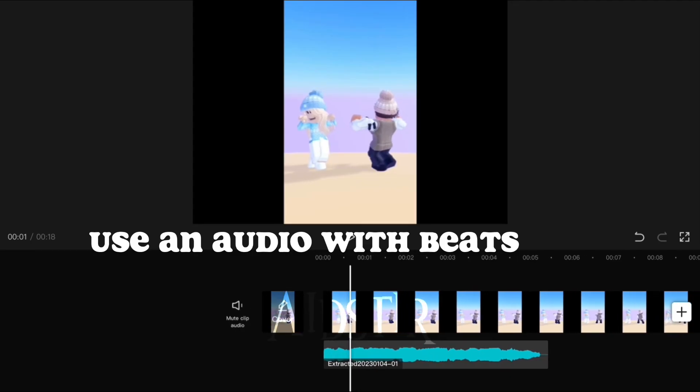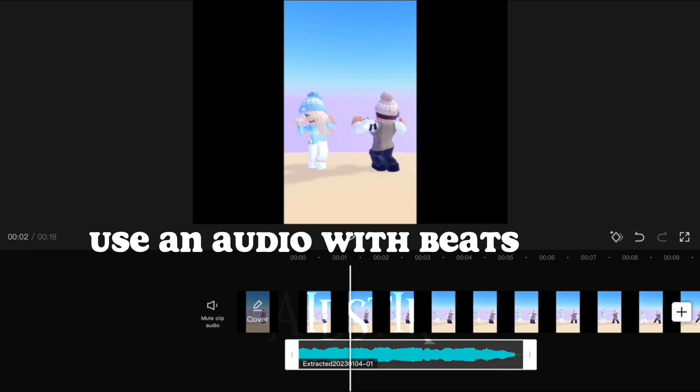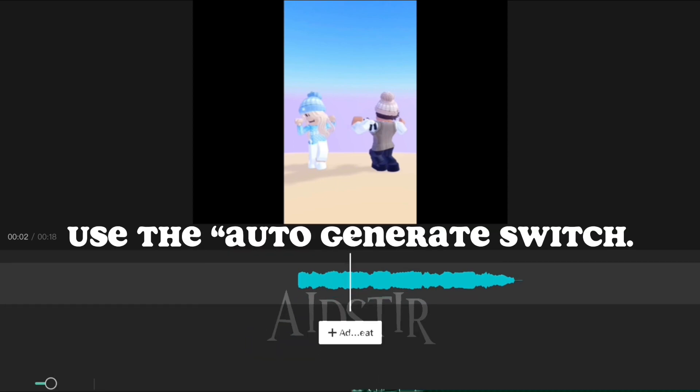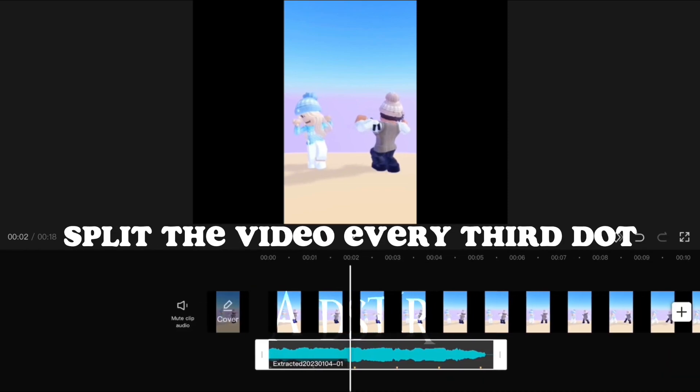Use an audio with beats. Click match cut, use the auto-generate switch. Split the video every third dot.